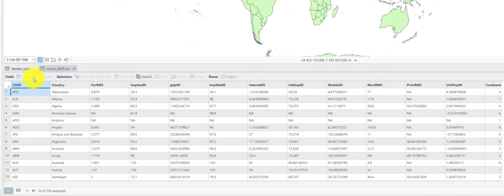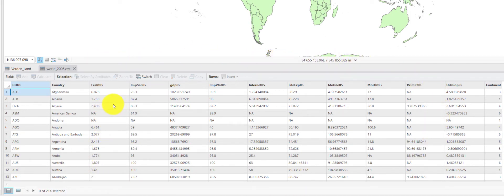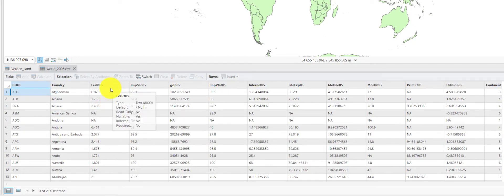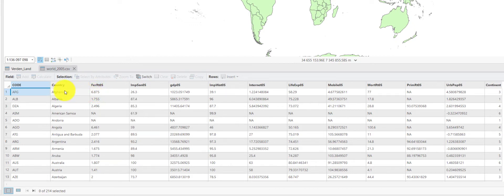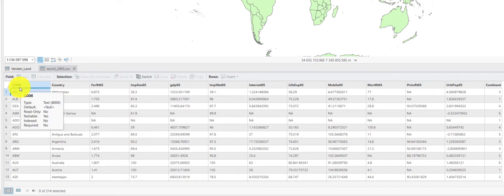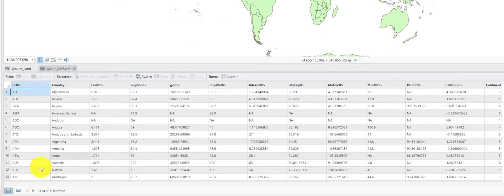So, you see here I opened the csv file, having several variables or attributes, which you typically say in GIS terminology. But you see the numbers here are left aligned, similarly as the country and code variables, which are text or character variables.